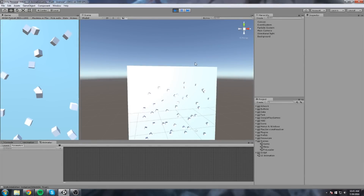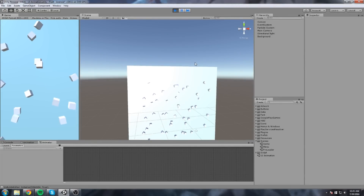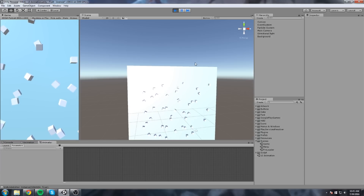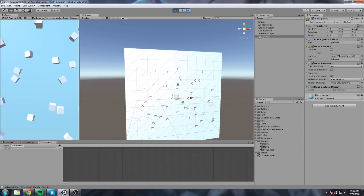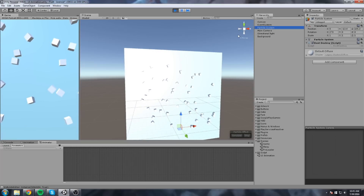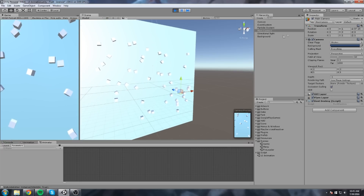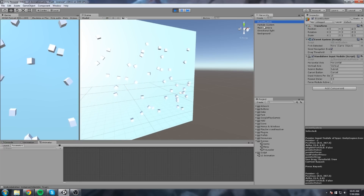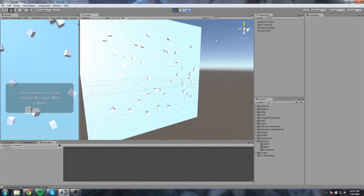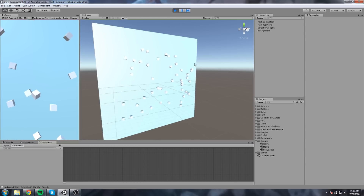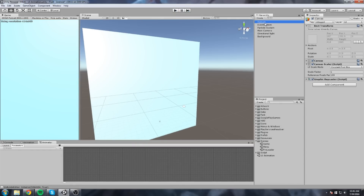Let's get started right away. I'll explain what's going on. I've created a new scene, added a particle system that just shoots cubes, with a directional light and my camera set up. I don't have any canvas just yet, and we're going to create a menu on top of that — a menu with button animation.